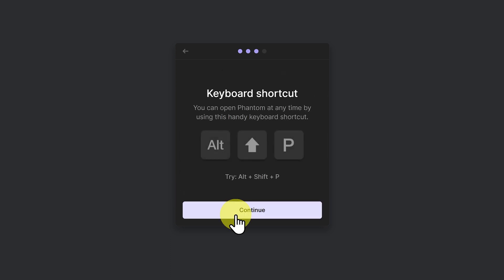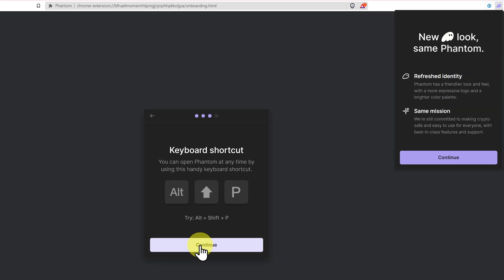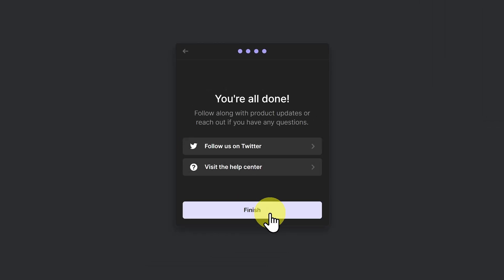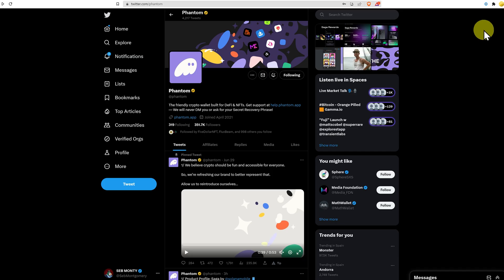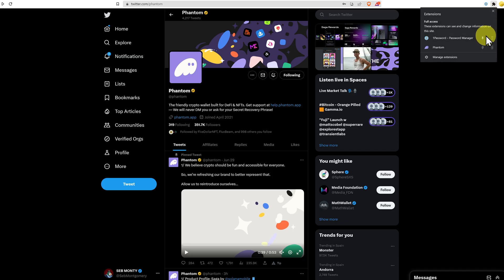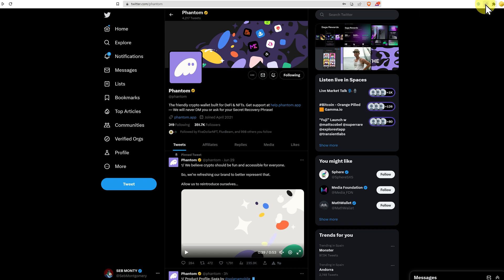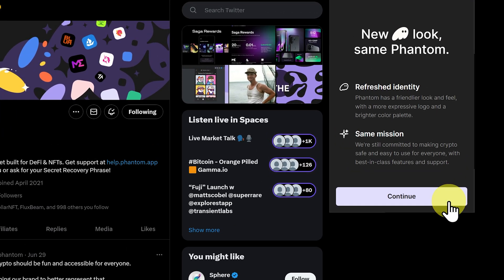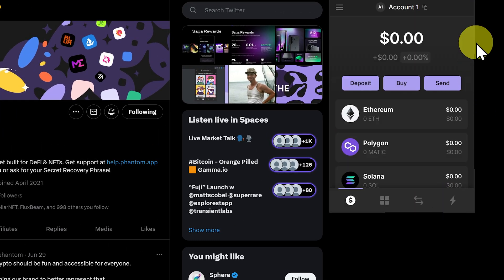Continue. Alt shift and P brings up our Phantom wallet. Click continue again. And click finish. Now come up to the jigsaw piece in your browser and pin the application. Then we can click on it. And this is it. Click continue. And this is our wallet.